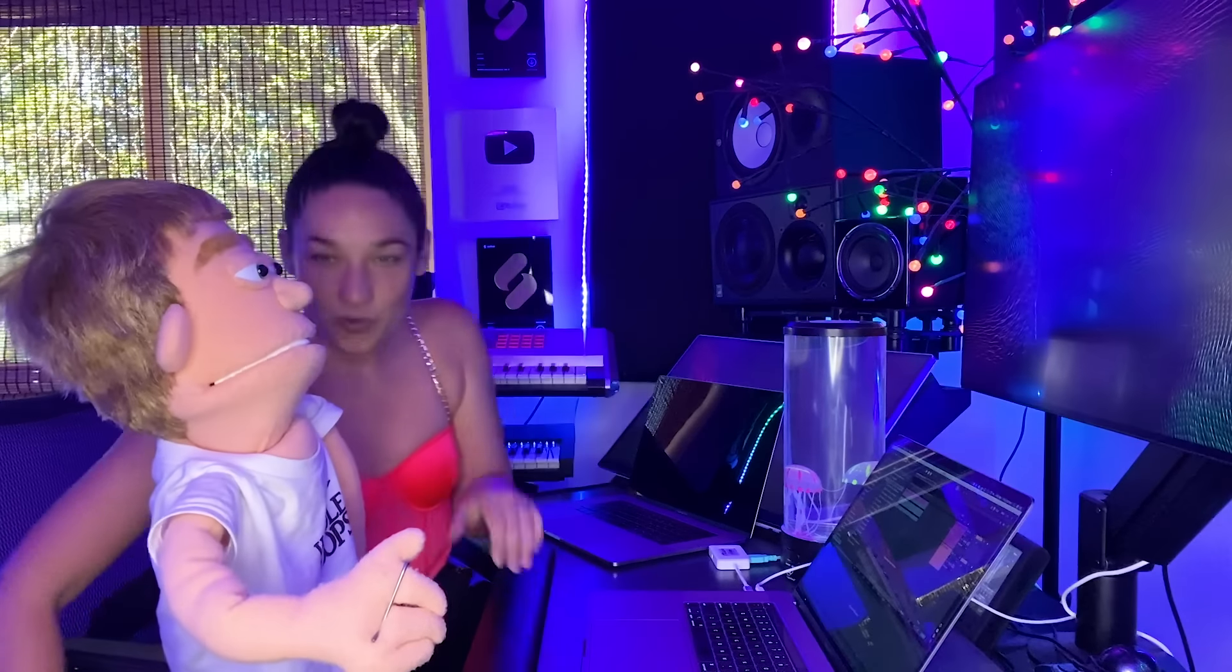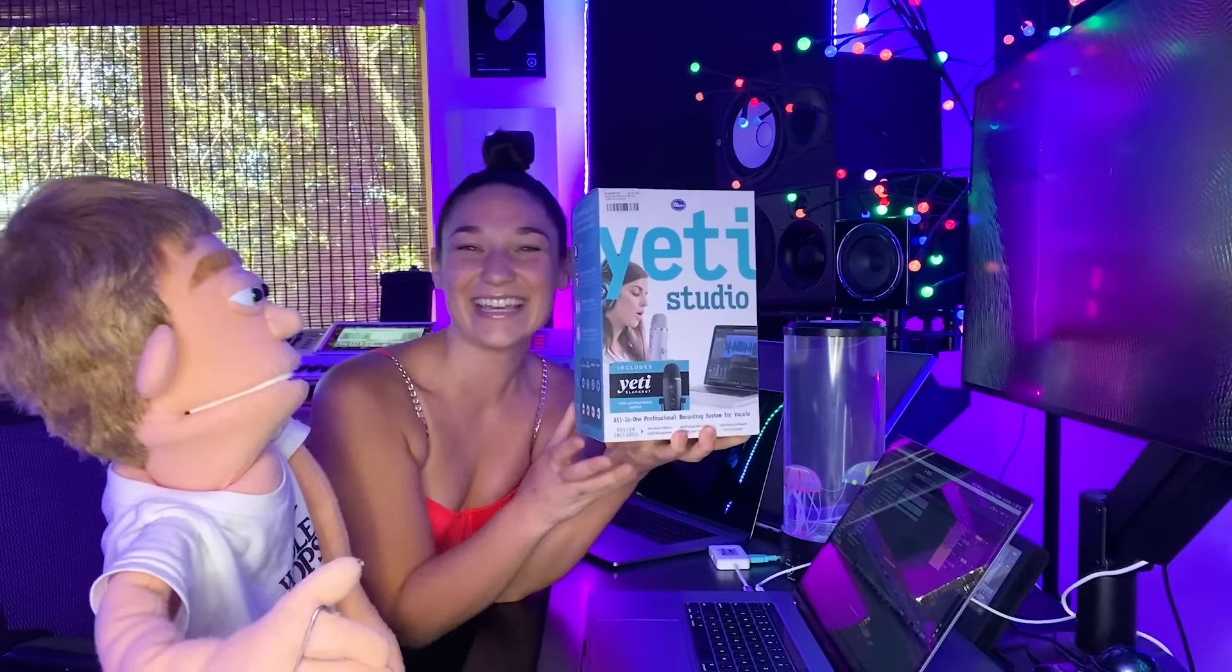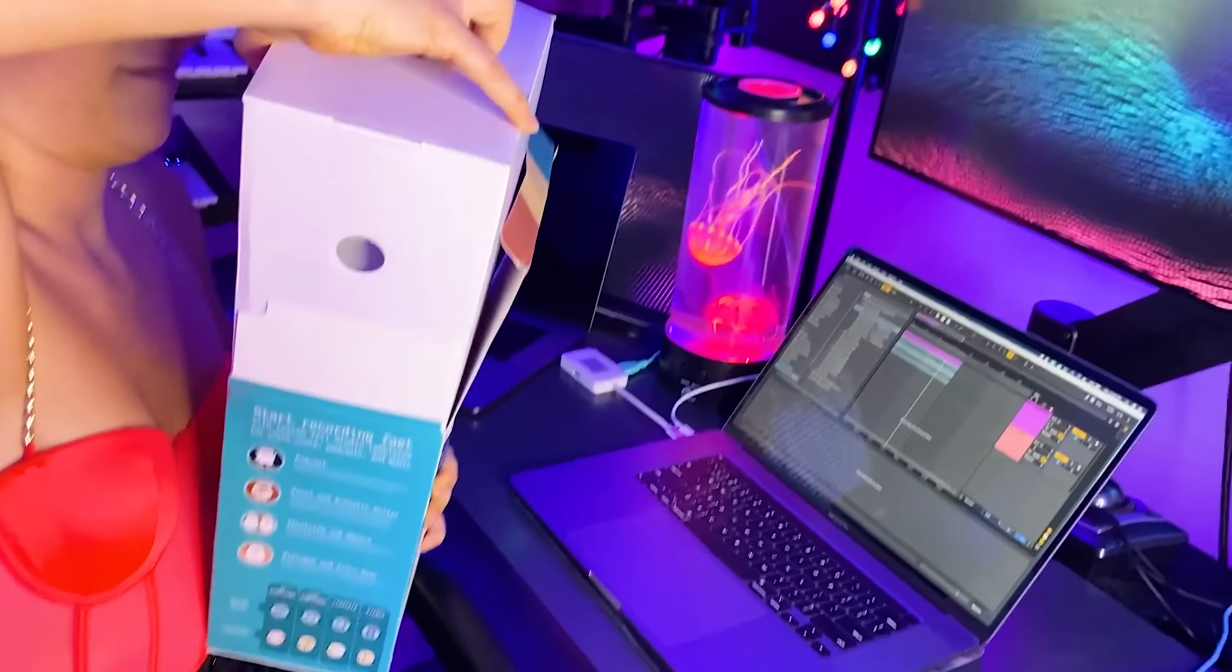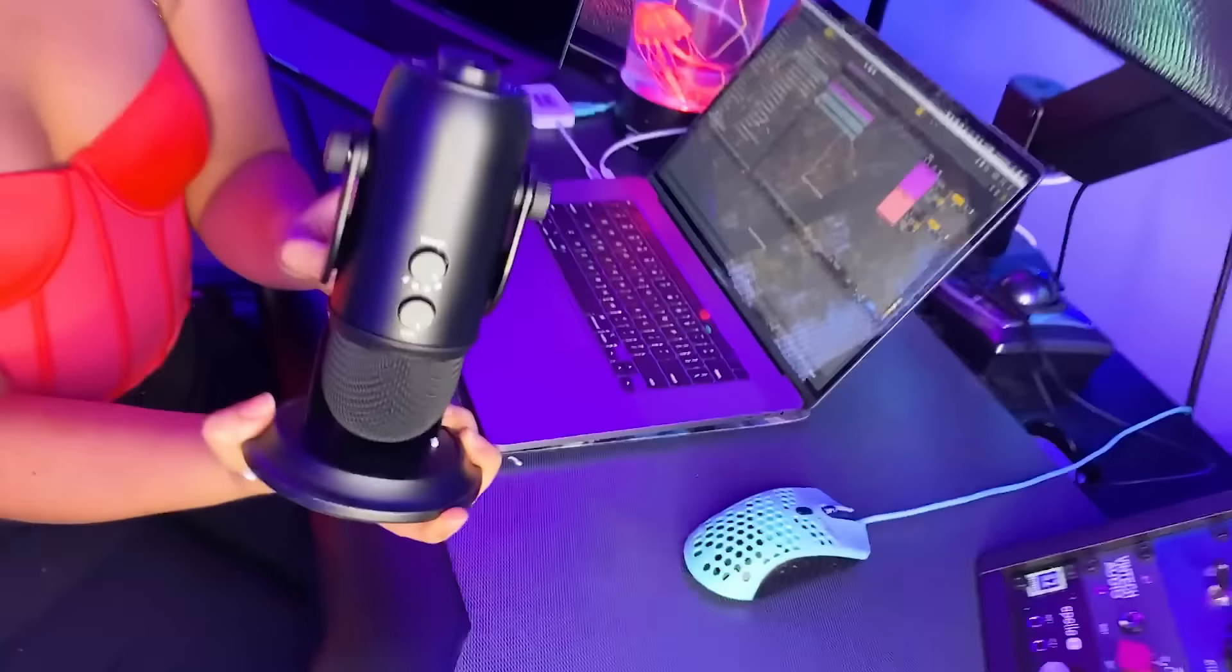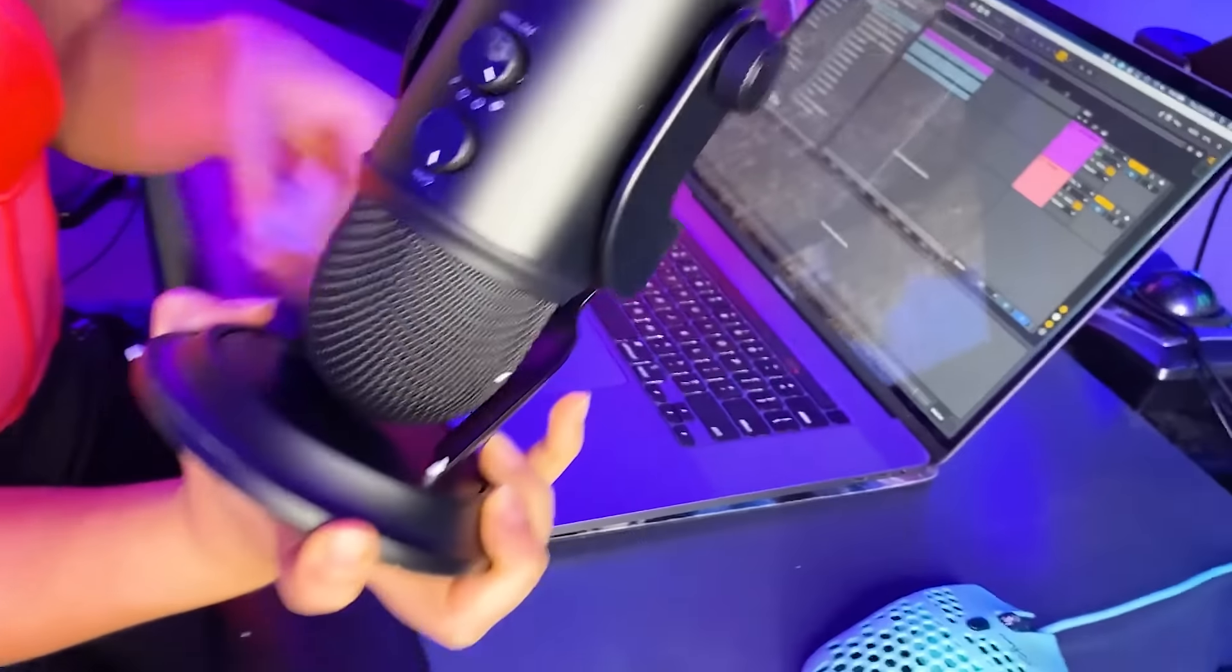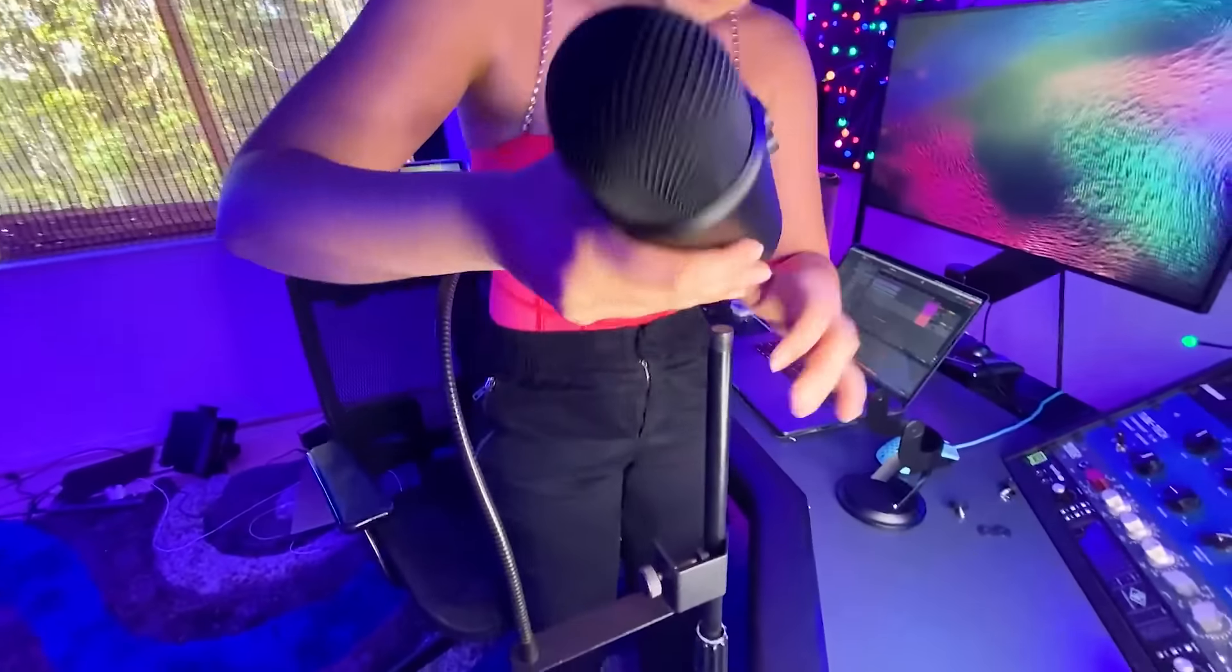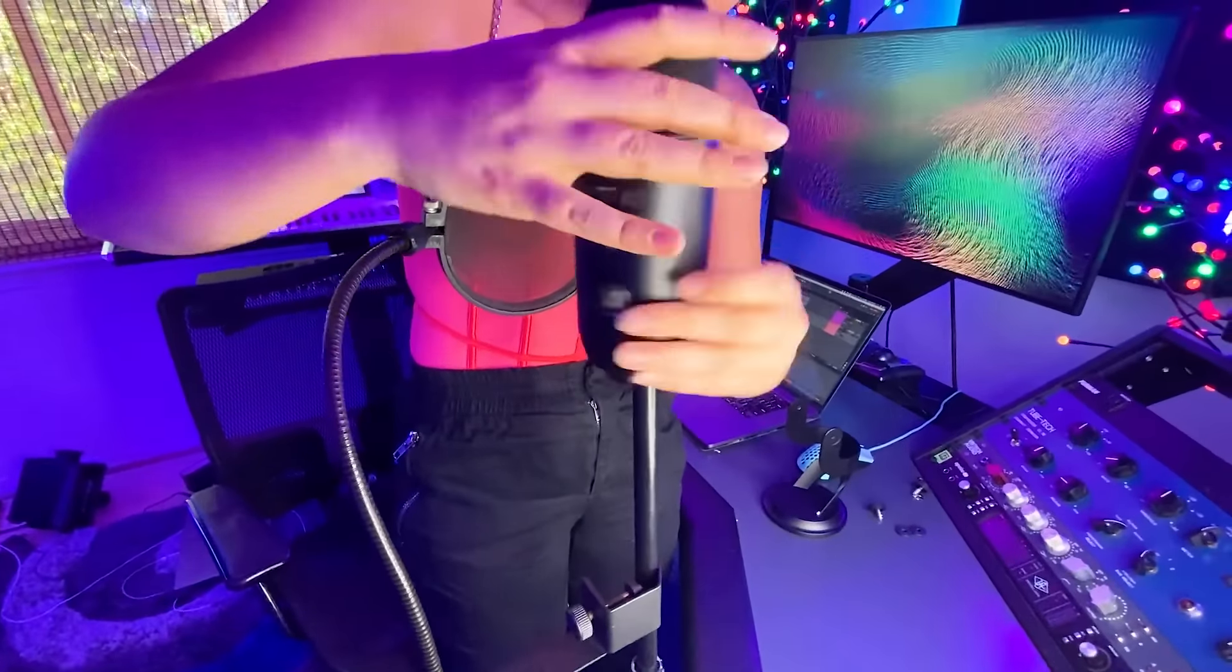We decided to go even cheaper with the Blue Yeti. That's right. We ditched the interface, we ditched the expensive mic, and we went straight to the $150 USB Blue Yeti microphone and we're going to show you all the sauce that you could do to sound like a pro in your USB mic.